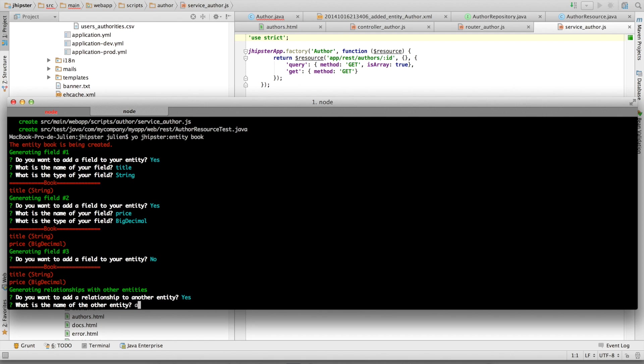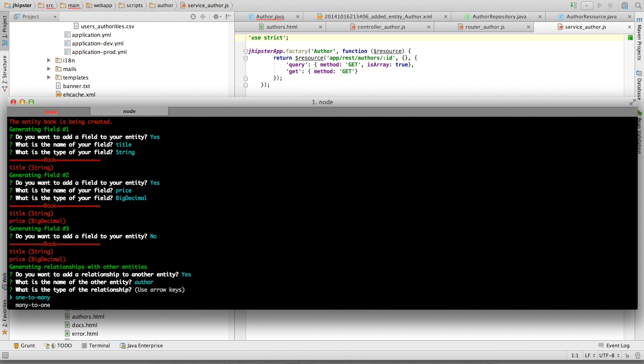It is of course linked to the author entity. And it's a many-to-one relationship. As we said, an author can write many books.